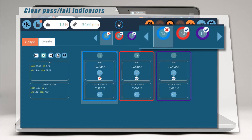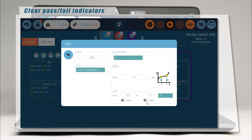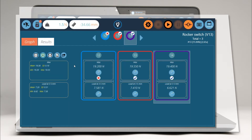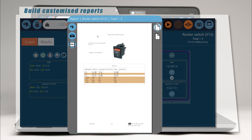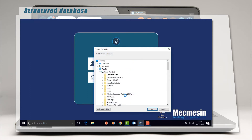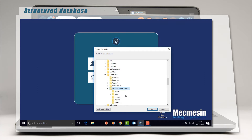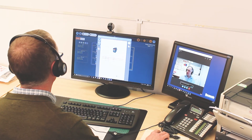View clear pass and fail indicators. Customise reports to your exact requirements with the inbuilt reporting tool. As you would expect from Mecmesin, your data integrity is our number one priority, so all of your test data is held in a structured database. Data can be effortlessly exported for further analysis by Microsoft Excel or external SPC systems, or share it with colleagues who may be in a different location.